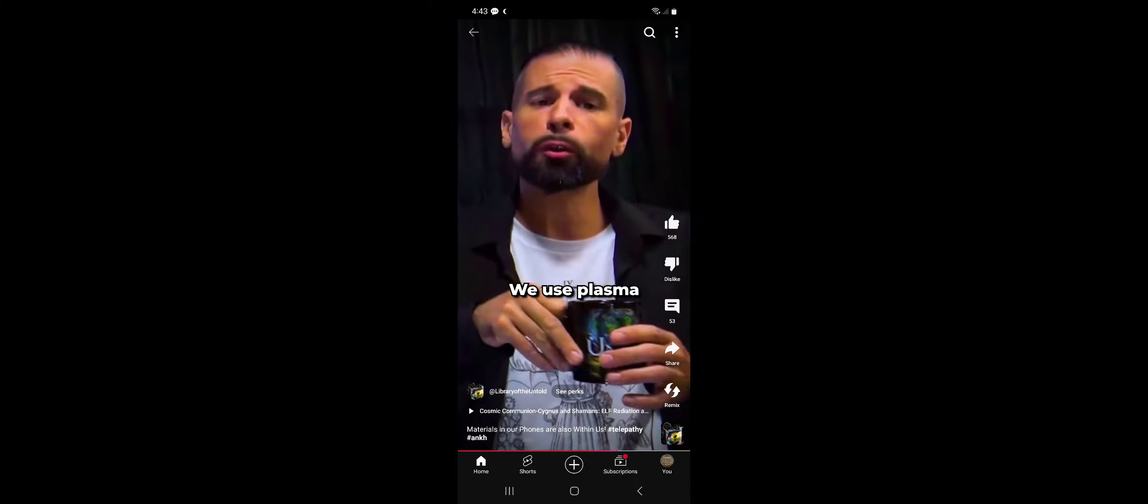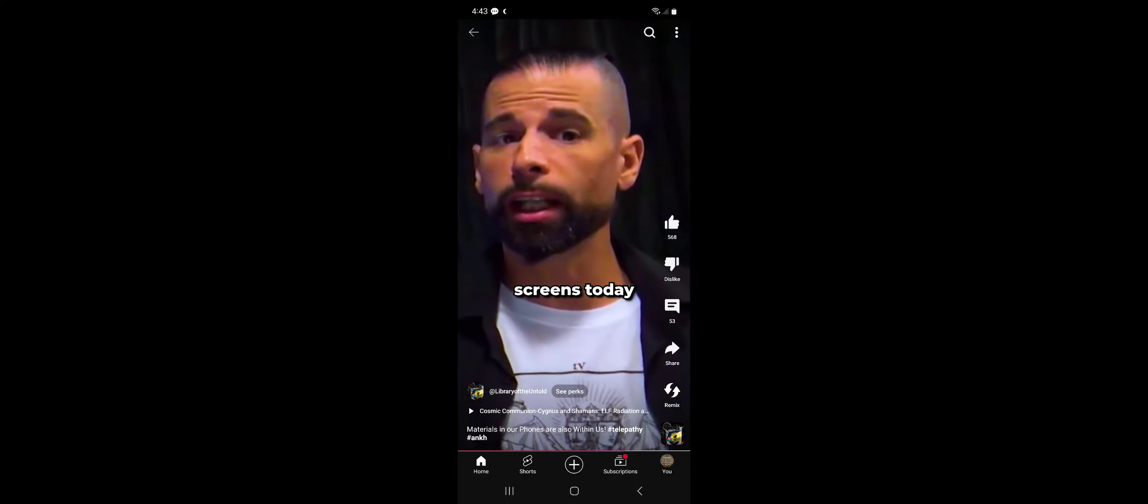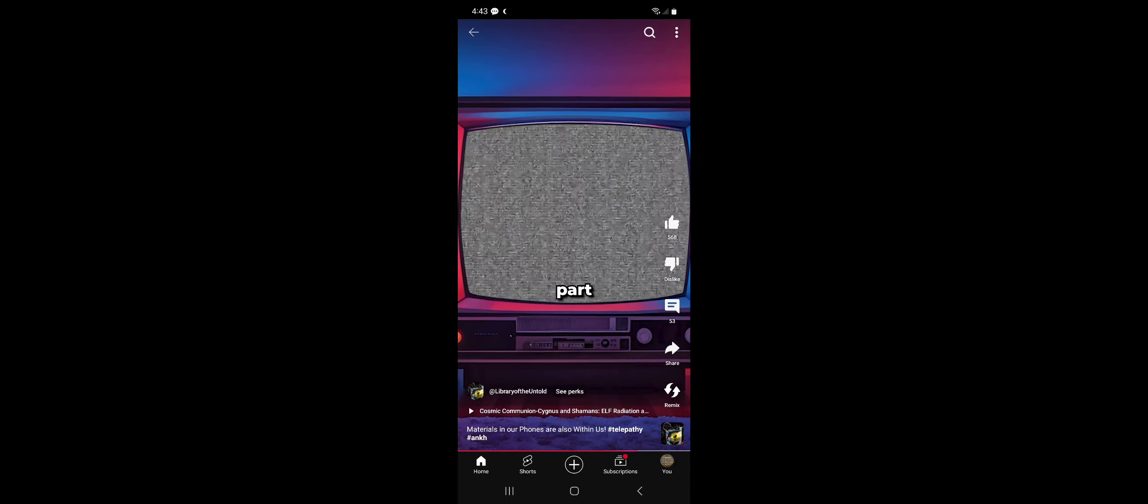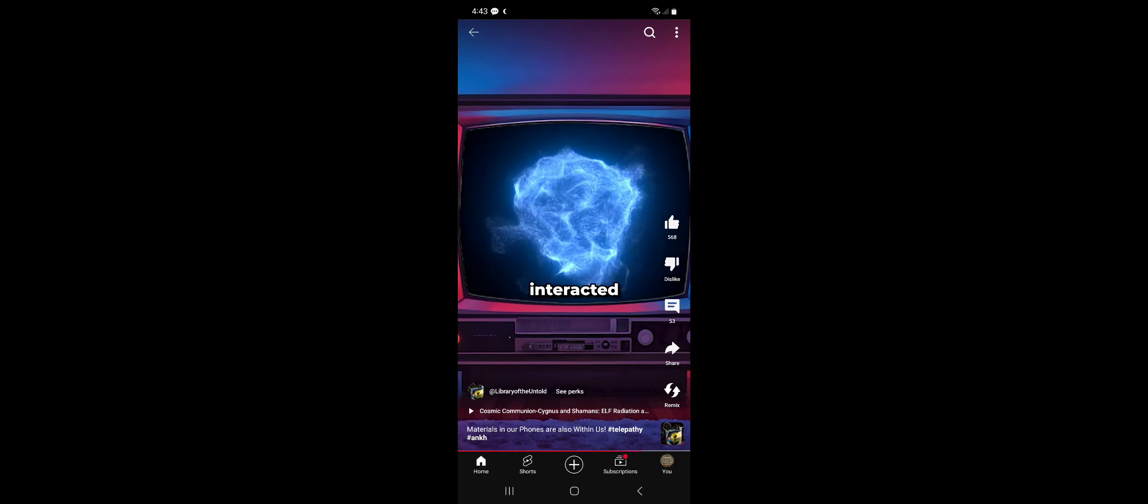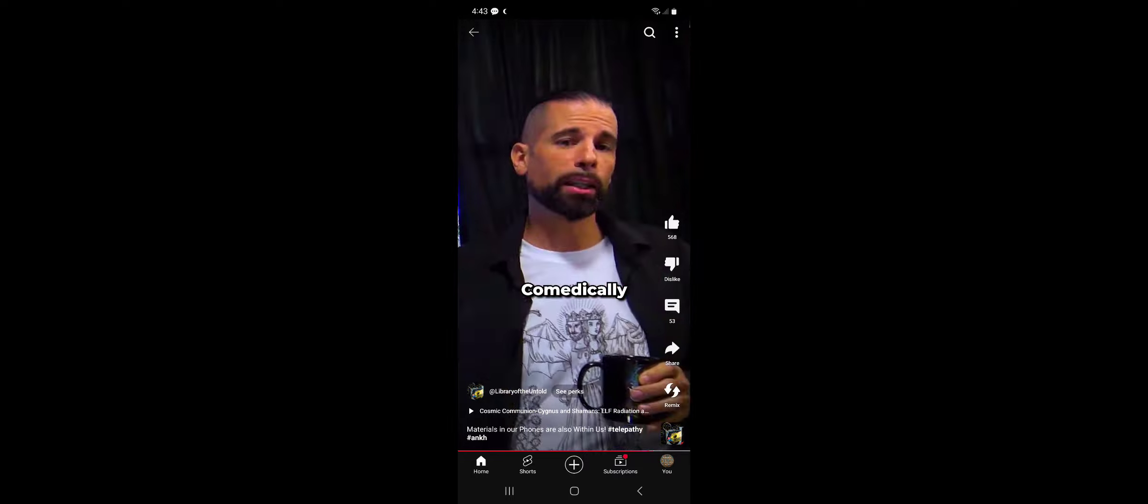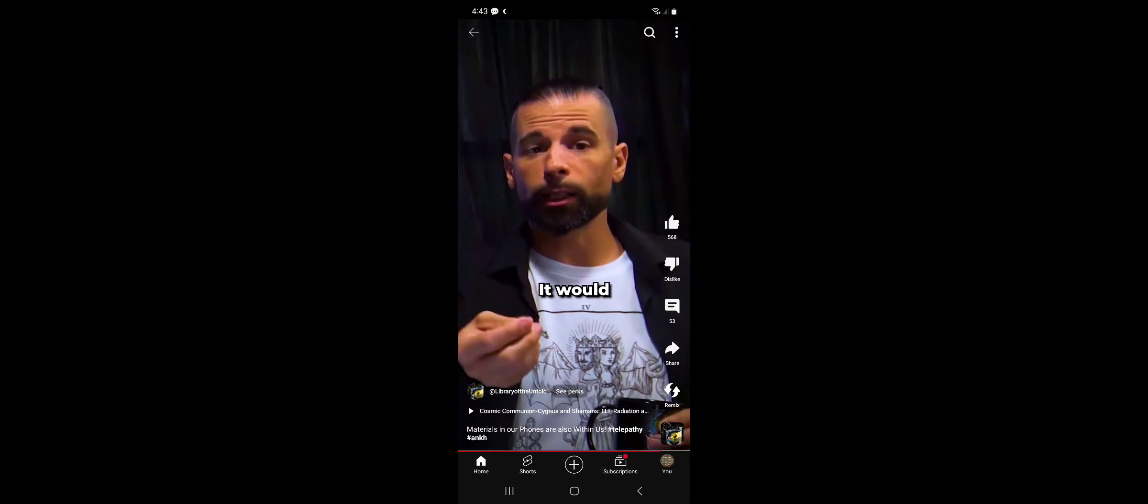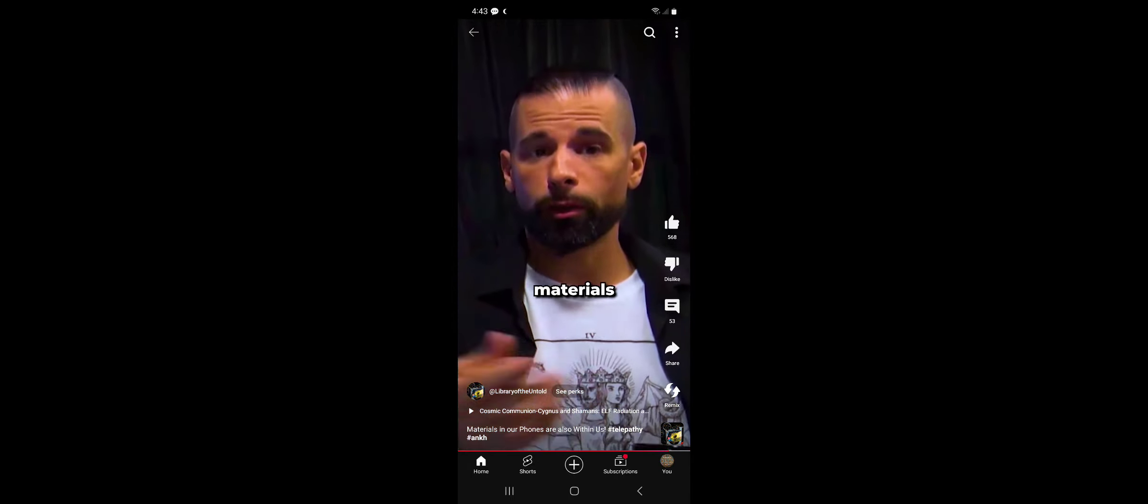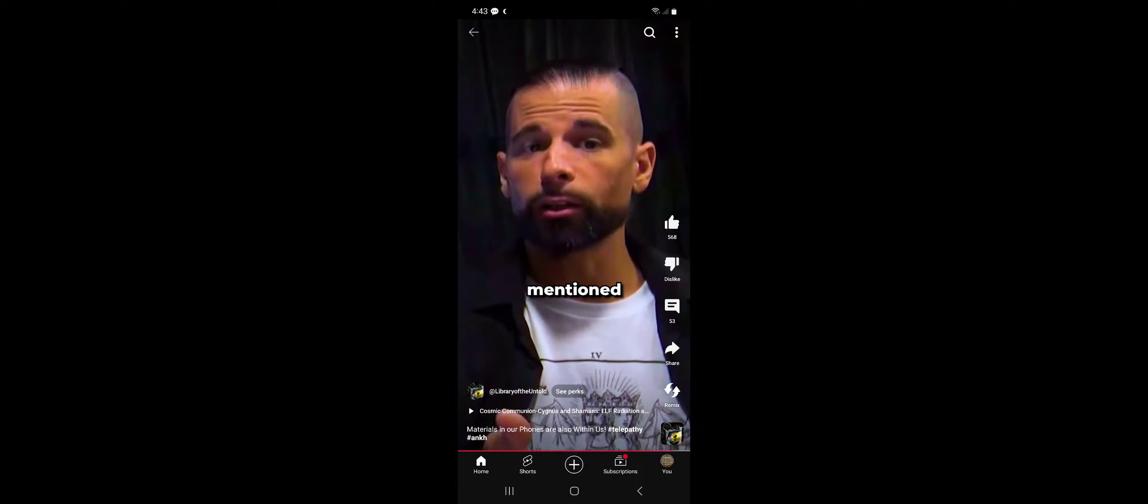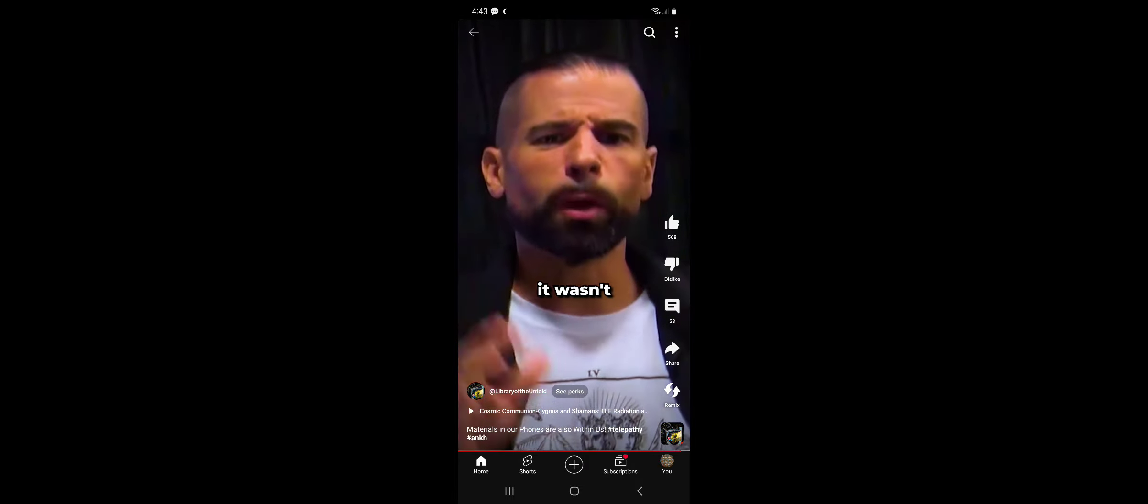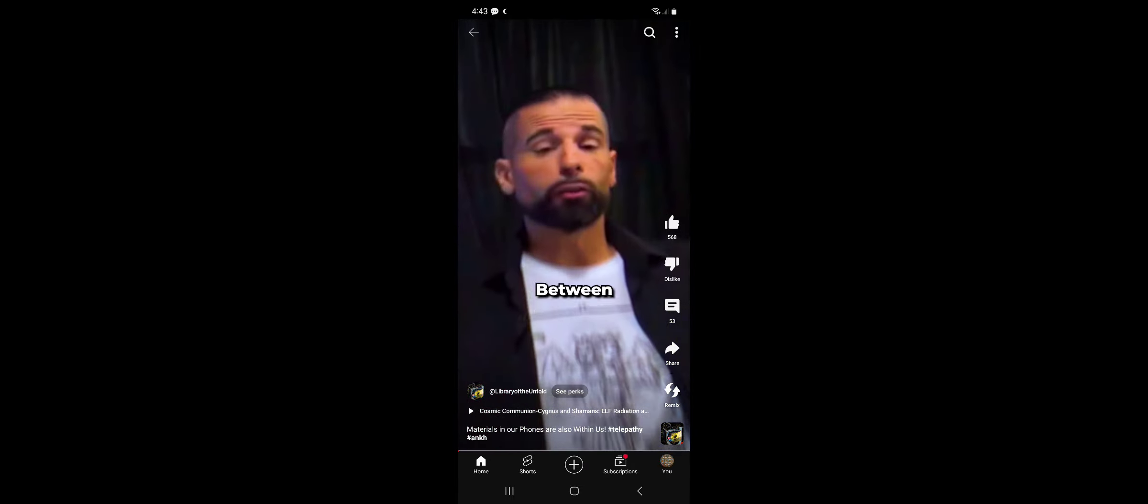We use plasma in our screens today for communication. They skipped the screen part and interacted with plasma directly, comedically described as a device. It would potentially work with the materials mentioned, and then saying, nah, it wasn't tech. It was superstition.